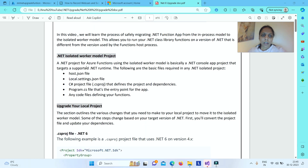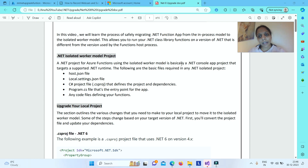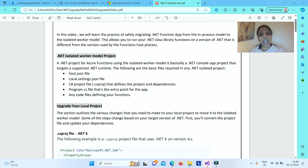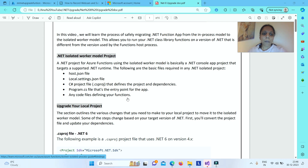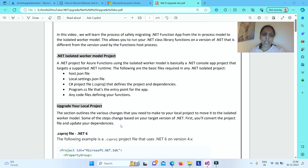For any .NET project for Azure Functions using the isolated worker model, it is nothing but a .NET console app project that targets the underlying supported .NET runtime. There are some basic files mandatorily required in a .NET isolated project: the host.json file, local.settings.json file, your C# project file, and a program.cs file which is the entry point for your app, plus any code files defining your functions. When upgrading, most of the changes will happen in these files.